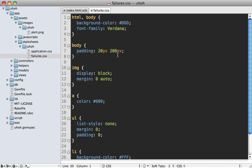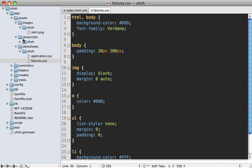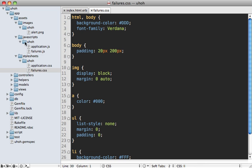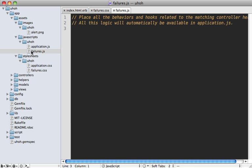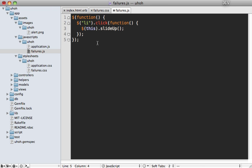So this style sheet code was just picked up by default. We didn't have to do anything. So the same thing goes with the JavaScript. Let's just add some JavaScript code to our failures JavaScript file here. This will just slide up each section in our list if we click on it.